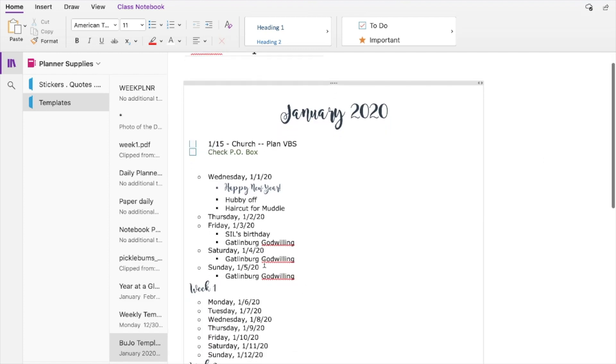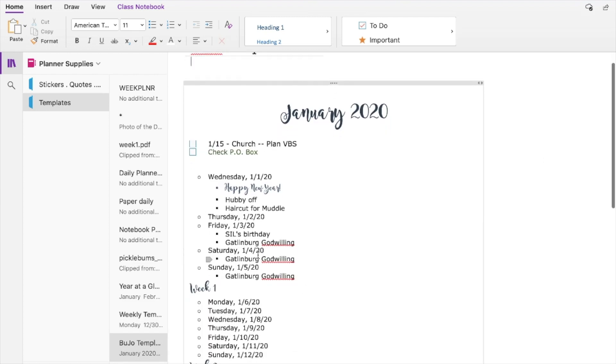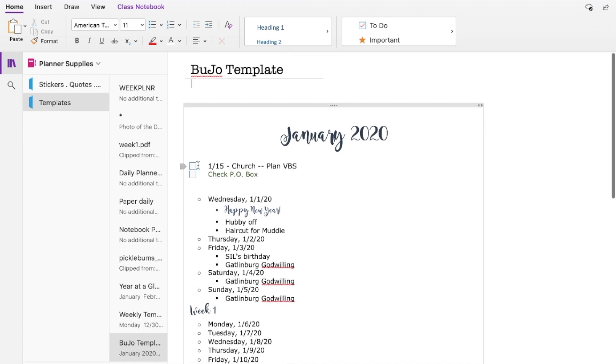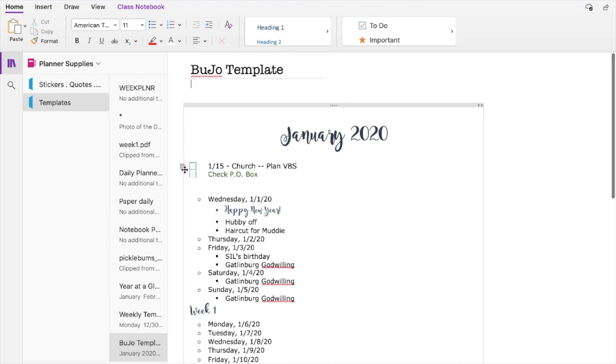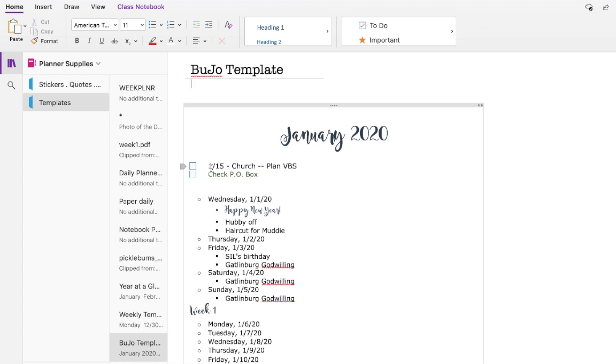I already started planning out the first week before I tried the other template. So this is kind of how it works. I put the big things that I need to work on in advance here. Things that I need to schedule through the month and things like that. So I really need to start planning our vacation Bible school at church. I am the children's ministry director there.